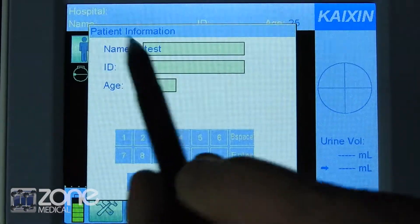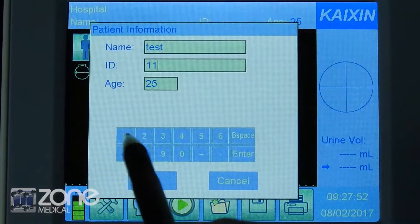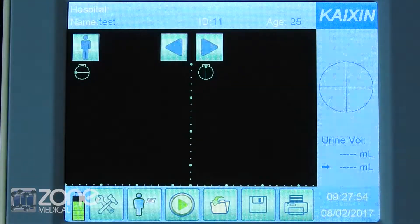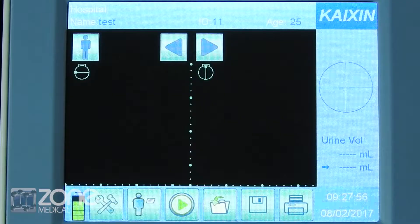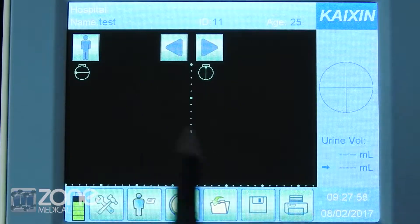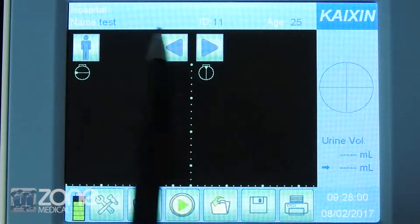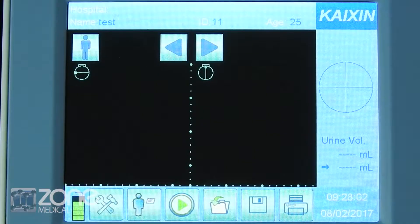The machine will require name, ID, and age. Once you've entered this information correctly, you'll see it will complete the demographic at the top.